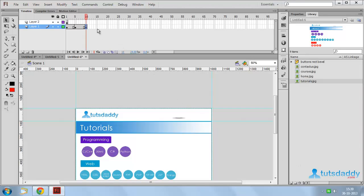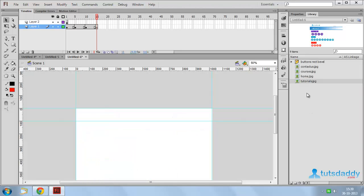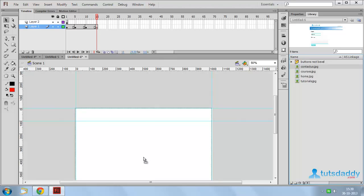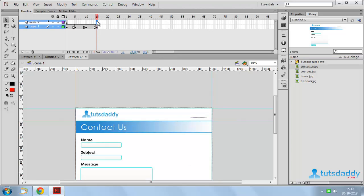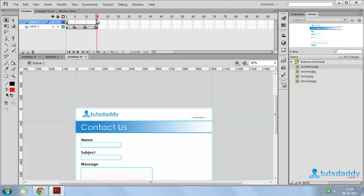Again select the 15th frame, press F5 and F6. Remove the Tutorials file and insert a Contact Us file. Next, select the second layer at the 15th frame and press F5 to display the buttons on every page.